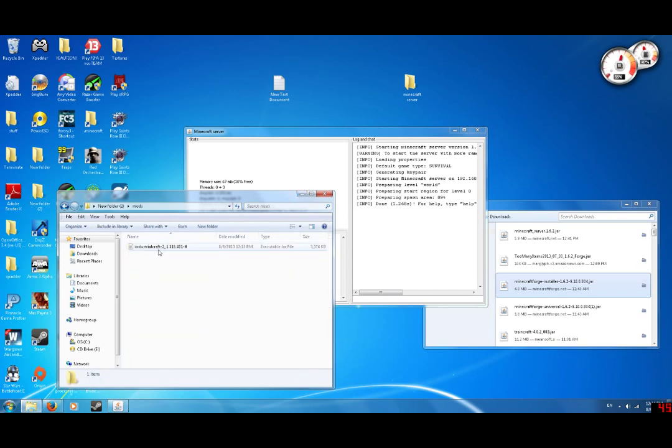Mods, Industrial Craft. Now, you can put any mod here, so it wouldn't matter what kind of mod, as long as it works in Minecraft Forge, you just have to put any mod in the mods folder.